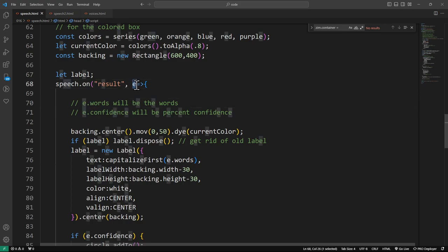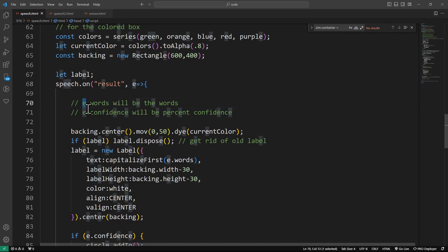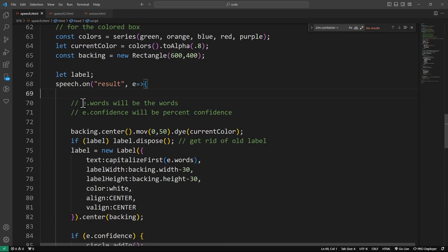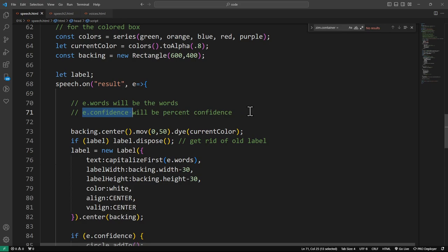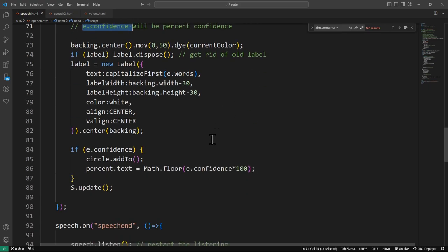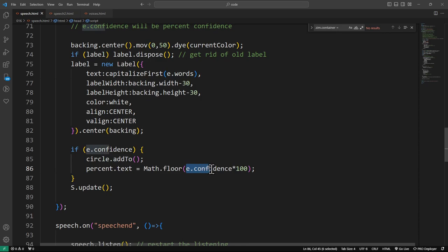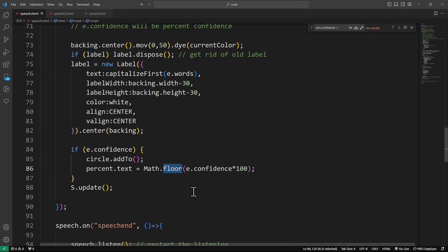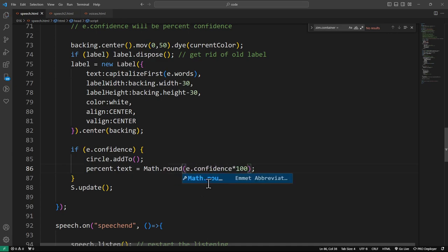And e.confidence, the event object e. If you had evt there for event or something, you'd have evt here. But we usually use e. So there's e.words will give us the words, and e.confidence is that, I don't think it's a percentage. Let's have a look here. No, it's a ratio. So it's from zero to one.